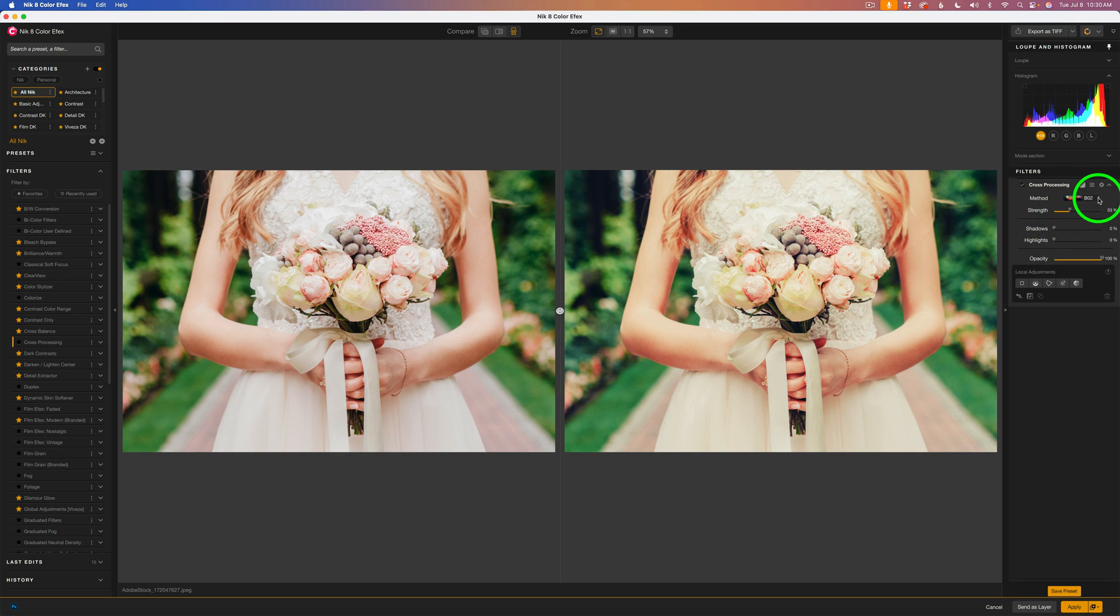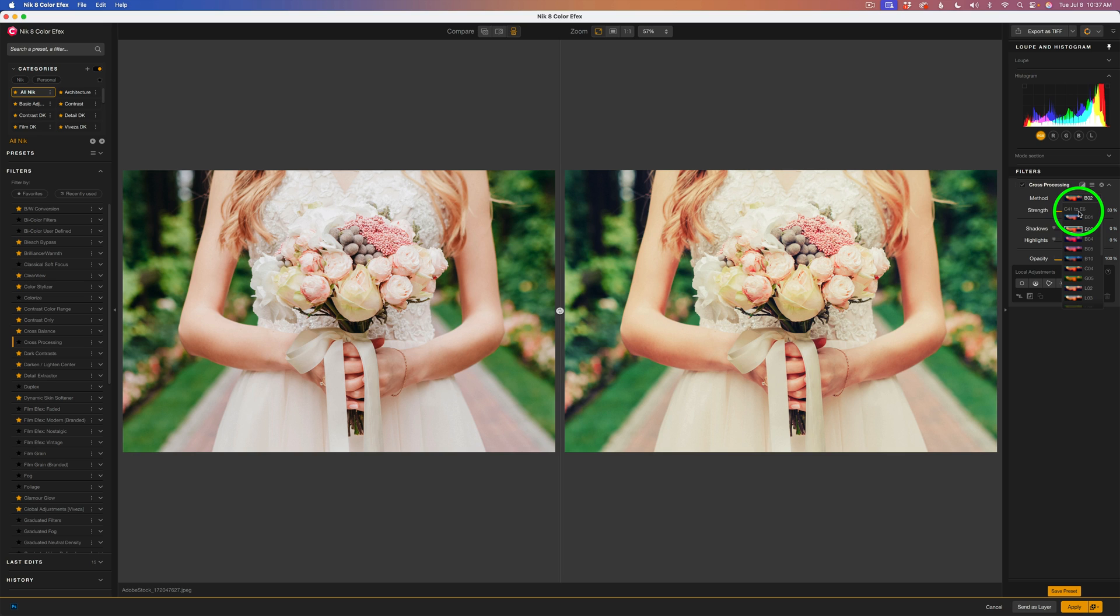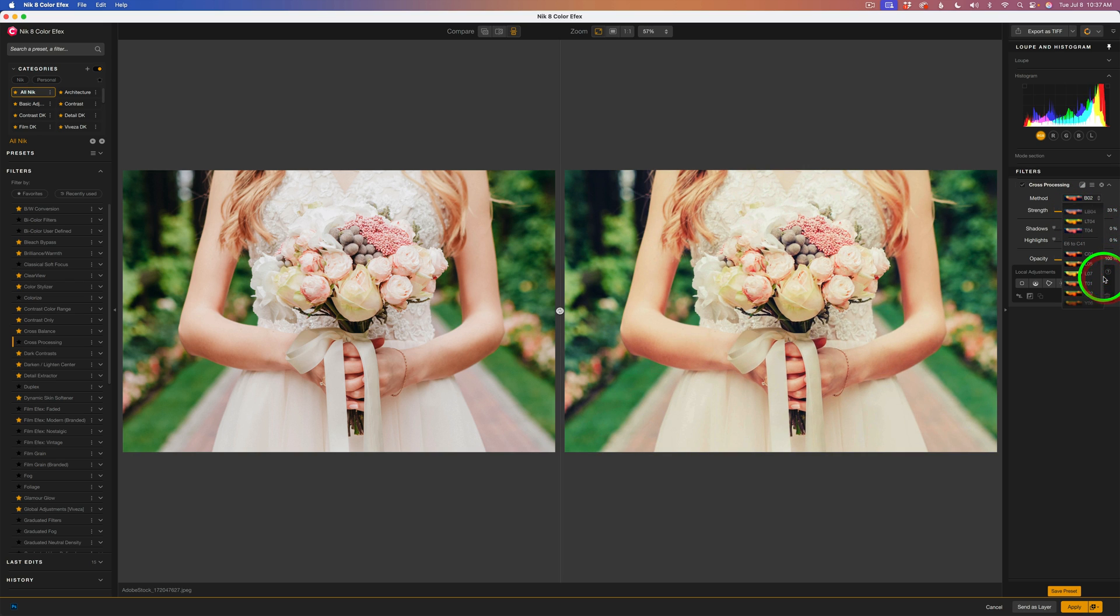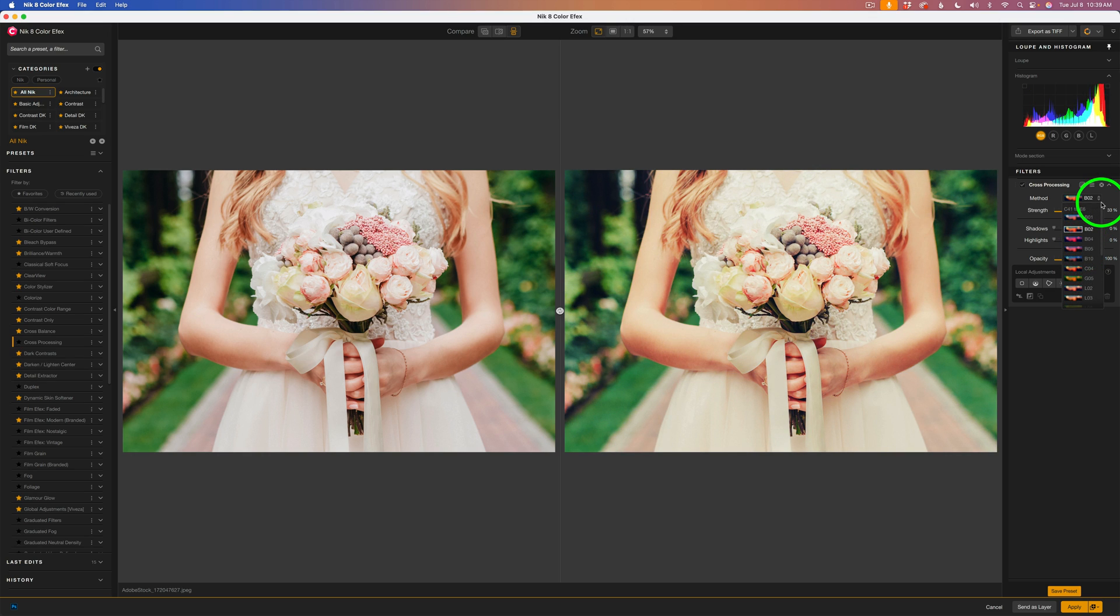Let's come up here to Method. I'll click on this drop-down. Now, I want you to notice we have two different categories. We have C41 to E6. This would be a color-negative film processed in a slide-film chemical. And then if we go further down, we have an E6 to C41, which would be a slide-film processed in a color-negative chemical. And those two processes alter the color of your image differently. We'll start out with the C41 to E6 group.